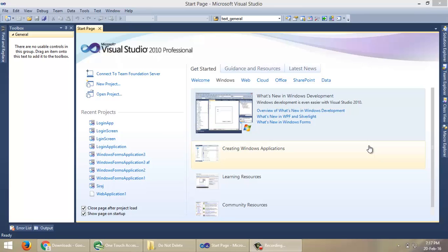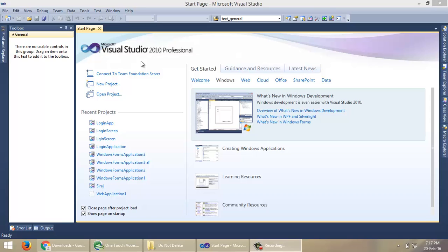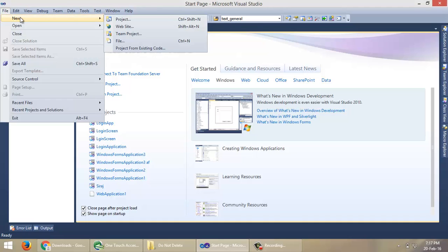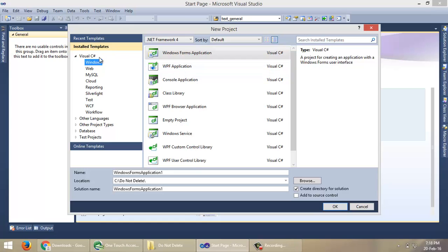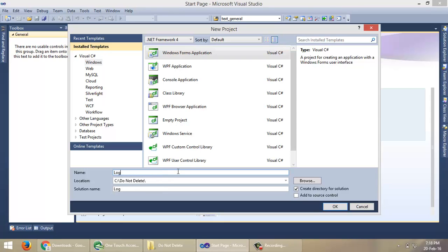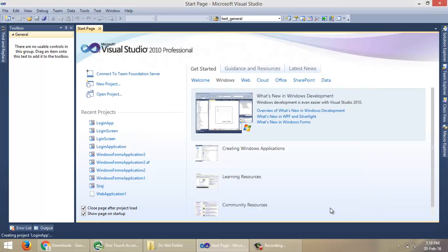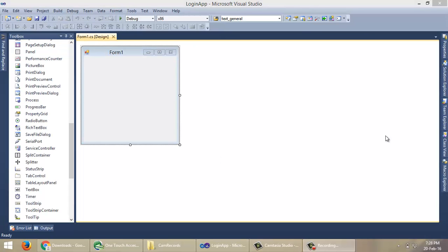Hello, in this video tutorial I will show you how to create a login screen in your Windows application. This is my Visual Studio 2010, so we have to create a Windows application first. Go to File, then New Project, or you can use the shortcut Ctrl+Shift+N. Under Visual C#, select Windows, then Windows Application. Choose the directory where you want to save this application, name your application, then click OK.